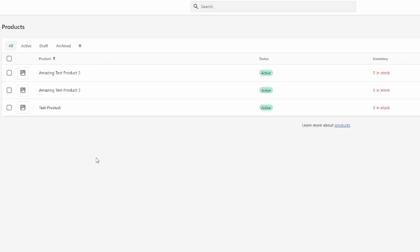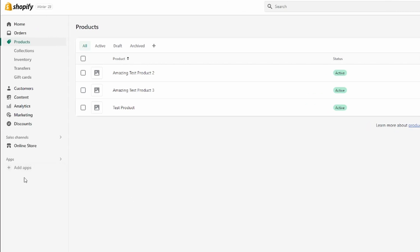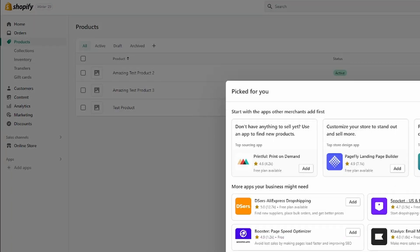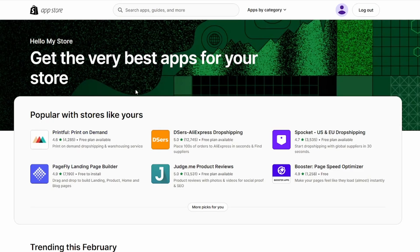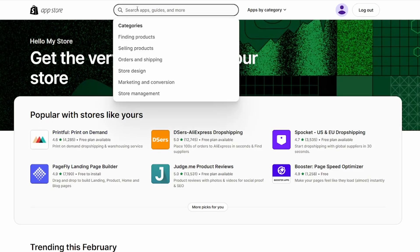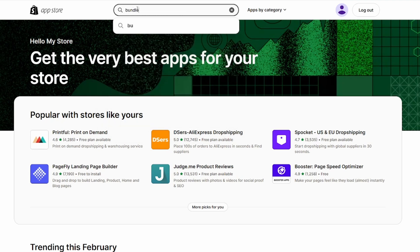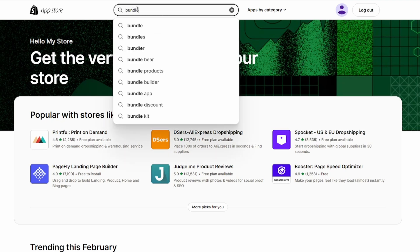In order to be able to sell products as bundles, we're just going to click on 'Add apps' right here, and then click on the Shopify App Store in order to find the apps we need for this tutorial. I'm just going to type in 'bundle' right here.